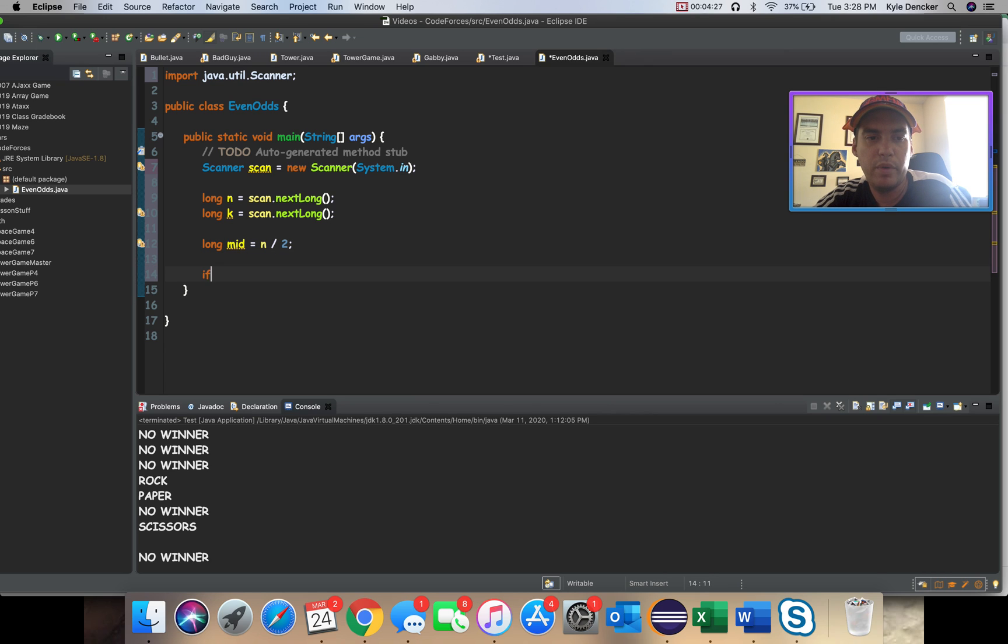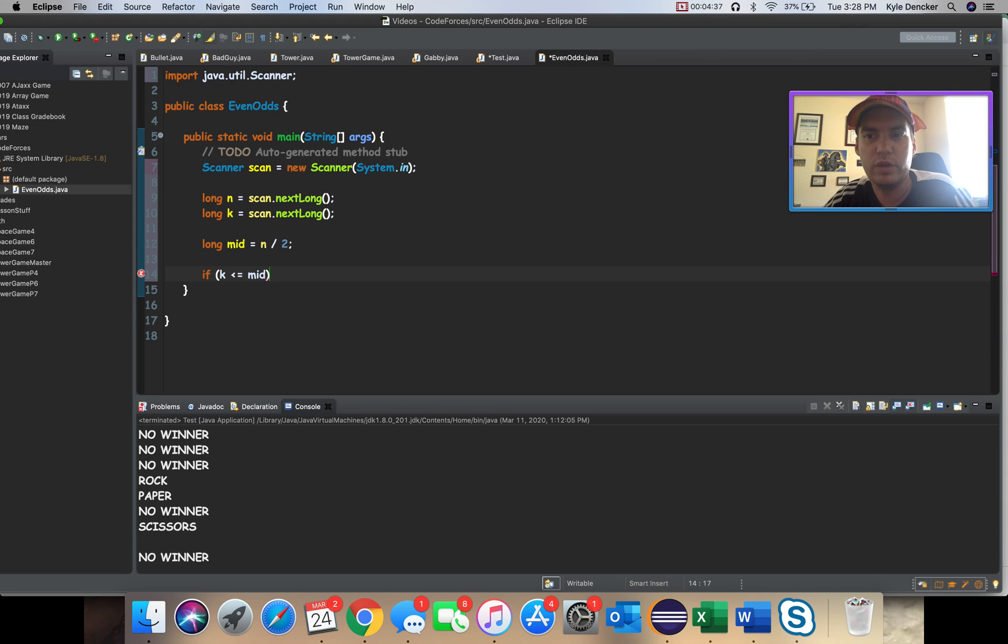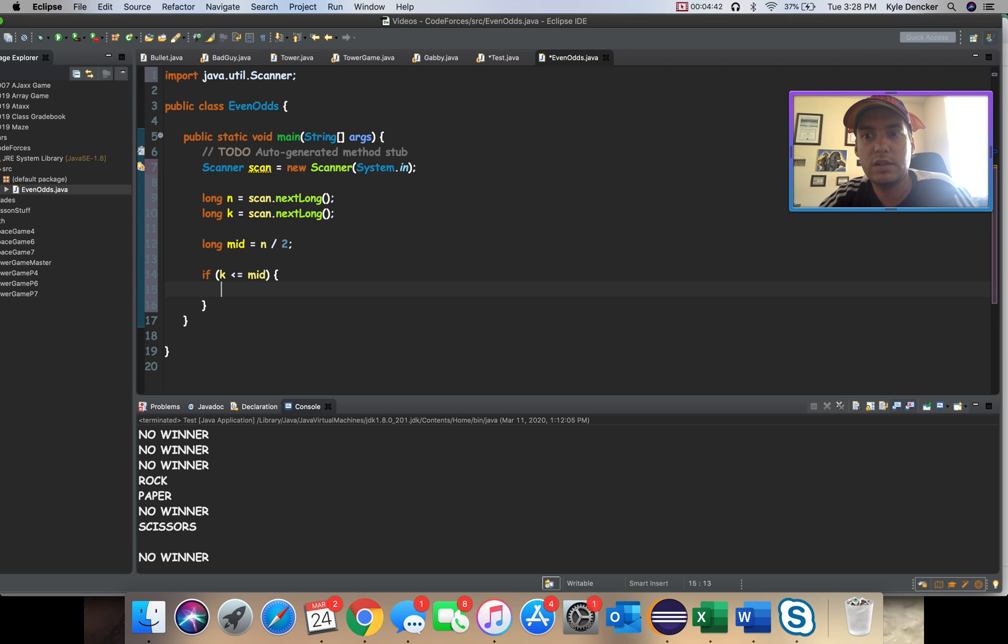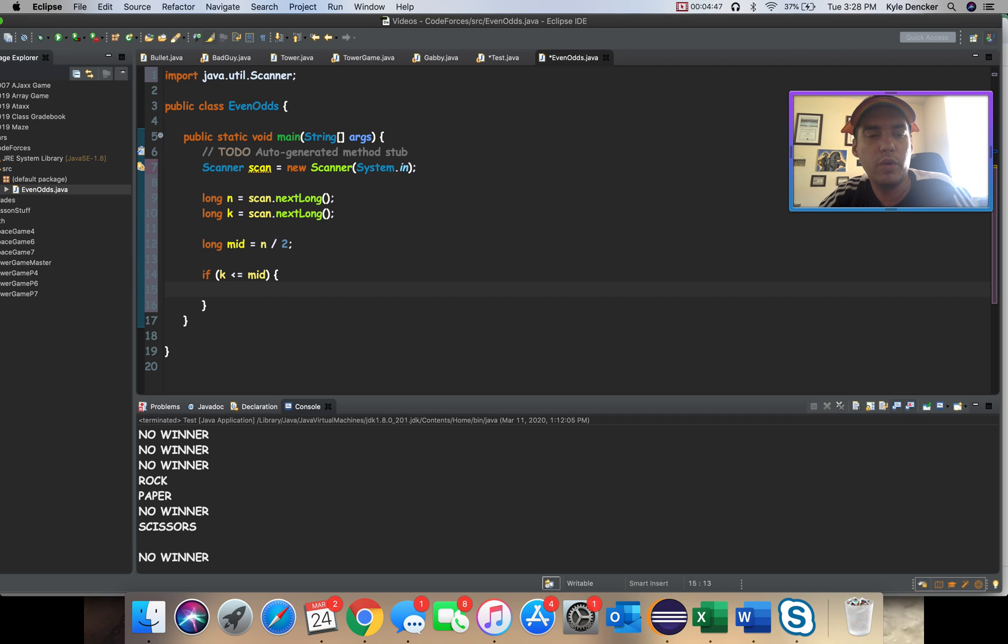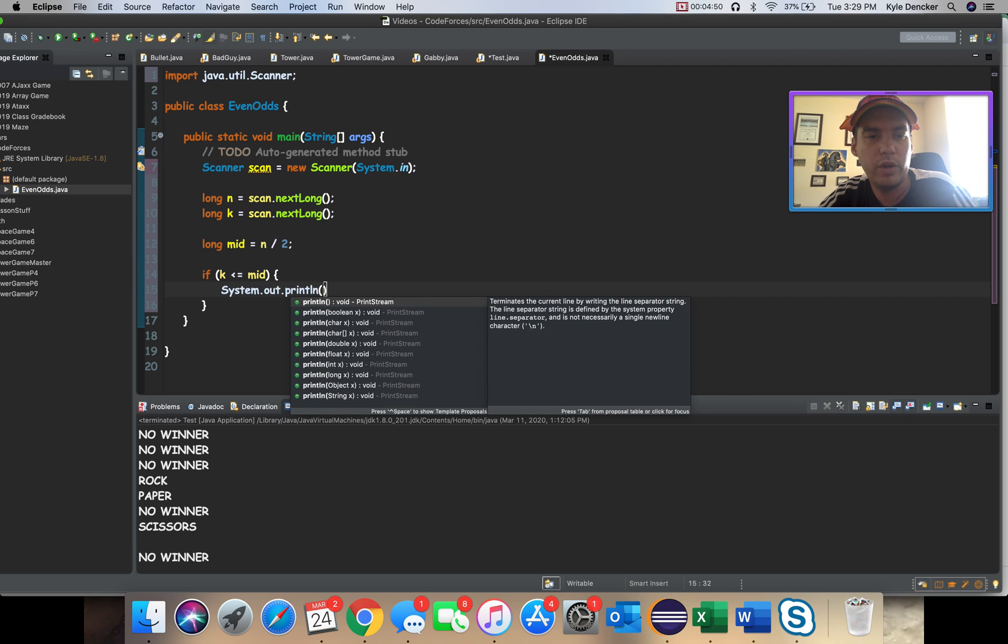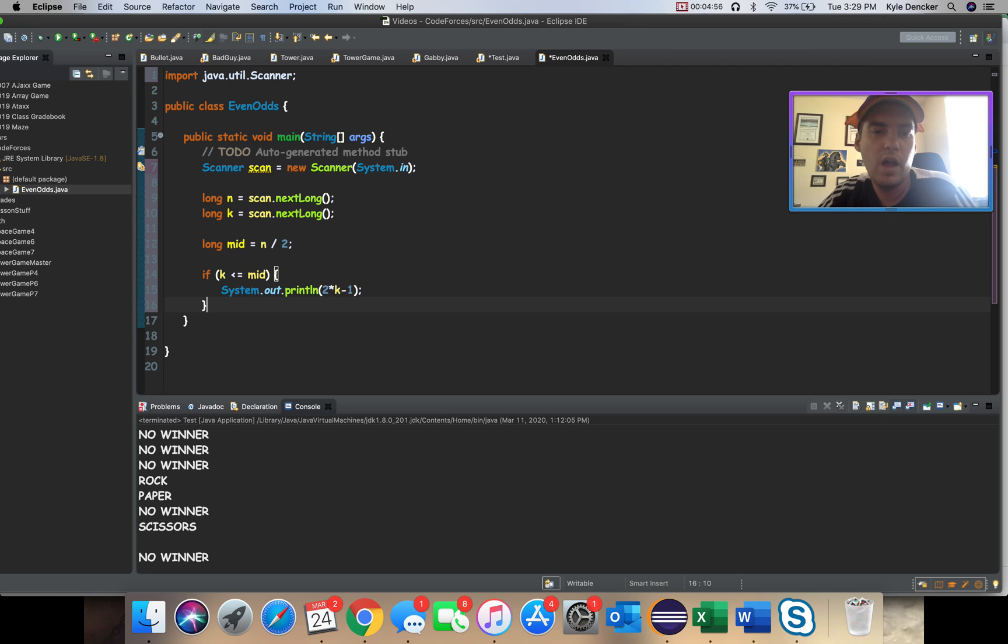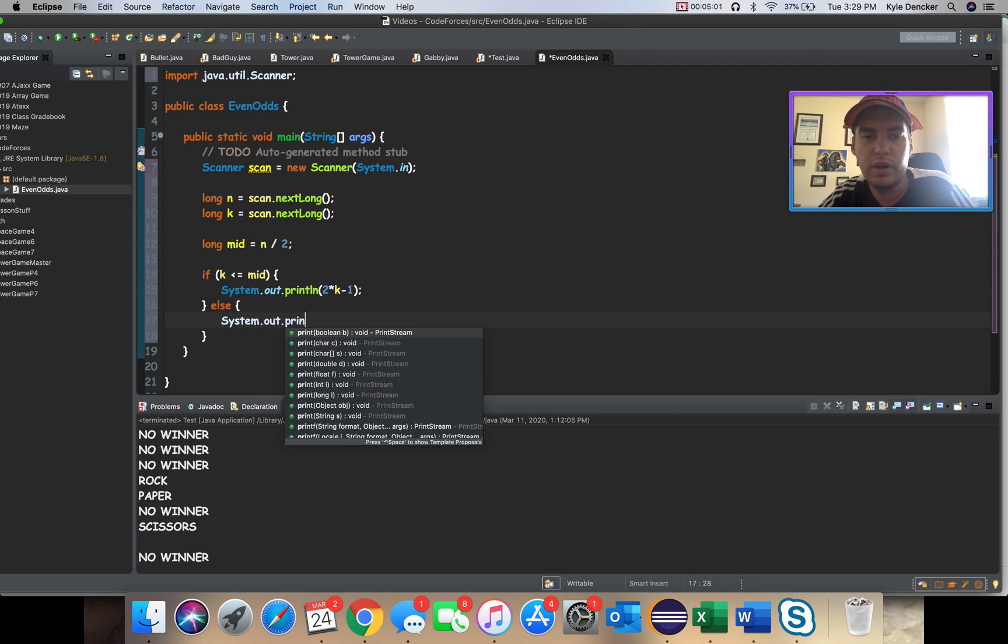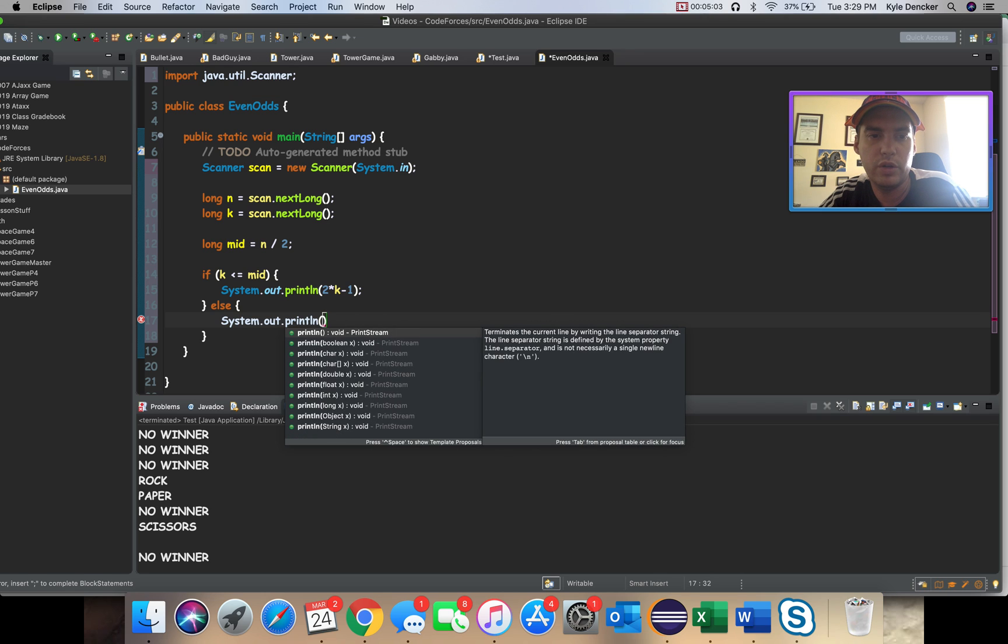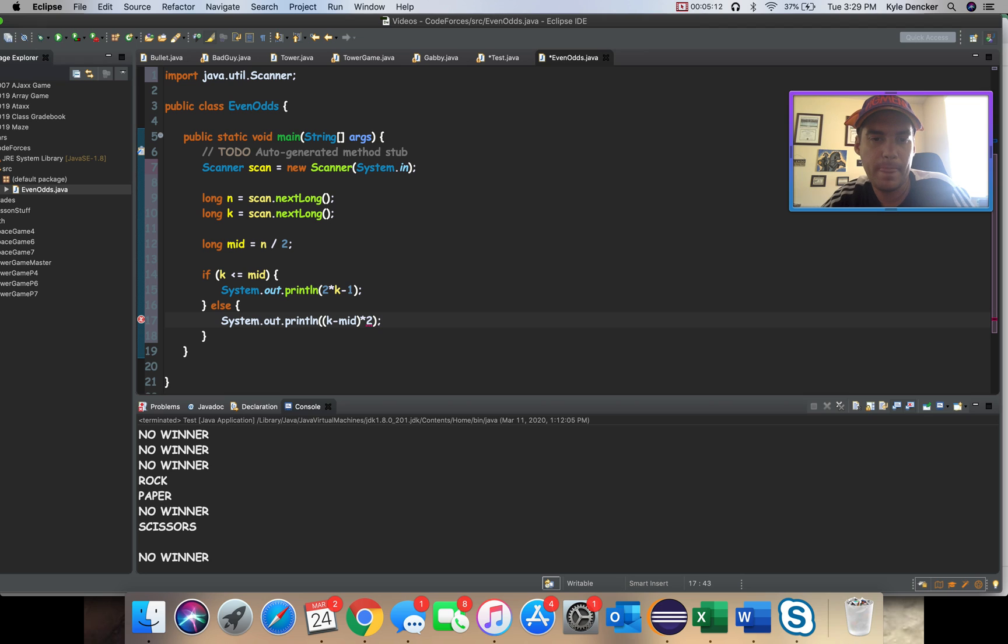I'm pretty sure if I just do K is less than or equal to mid, and then I'm going to make that an odd, because if it's 10 divided by 5, 5 was 9, so that needs to be included. So we're going to do system.out.println, and then we are going to do the formula, which was 2K minus 1. Otherwise, it's an even number. So we're going to do system.out.println, and then we are going to do K minus mid, which normalizes it, and then we're going to multiply by 2. This should work.